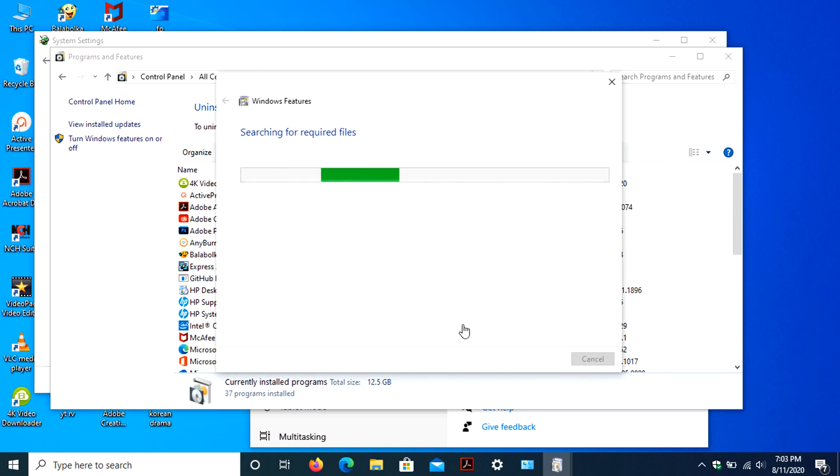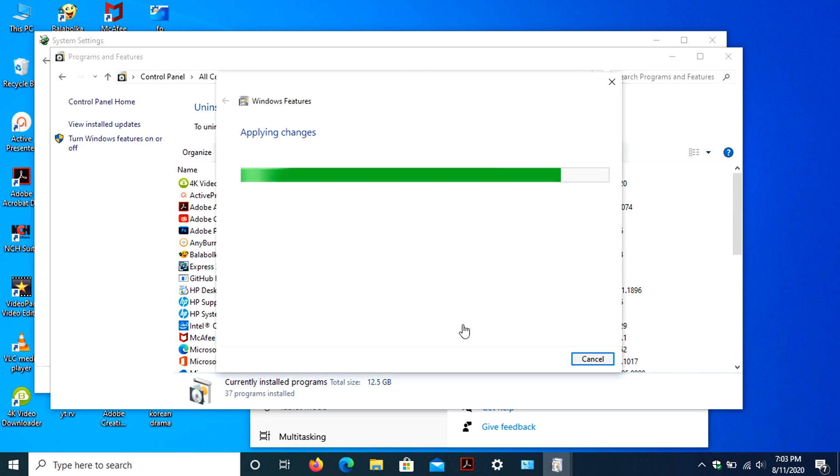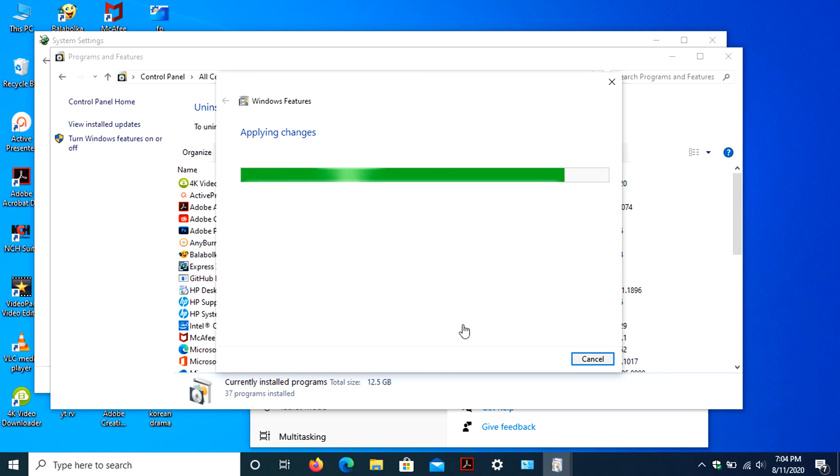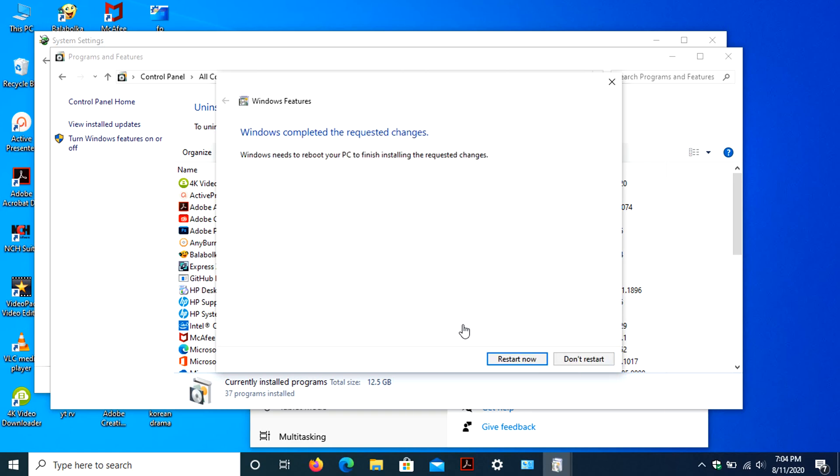After this, it will show status bar searching for required files, then it will apply the changes. After applying the changes, it will send notification to restart the system. This changes will take effect after restarting your PC. Just click Restart now to restart your PC.